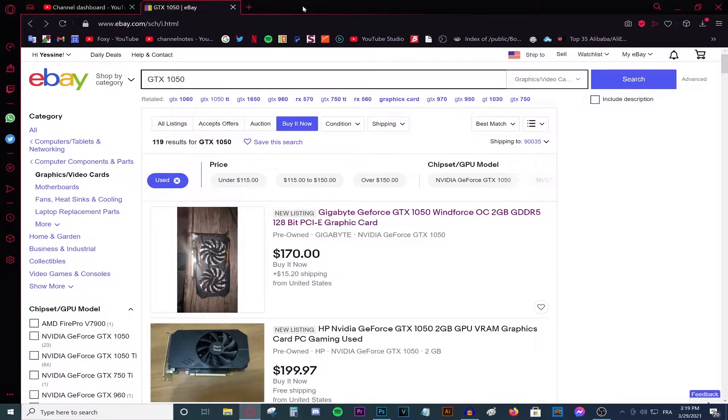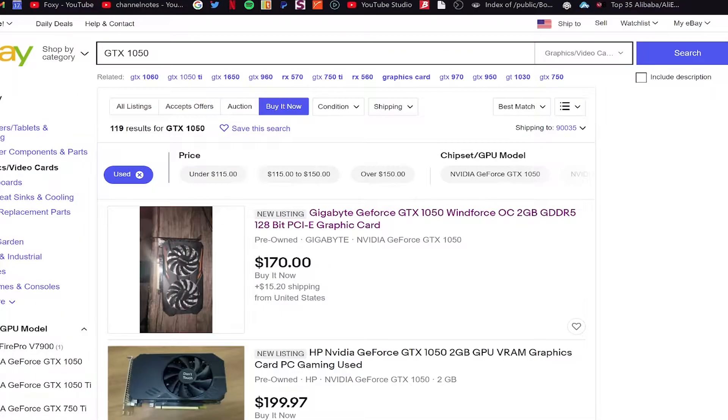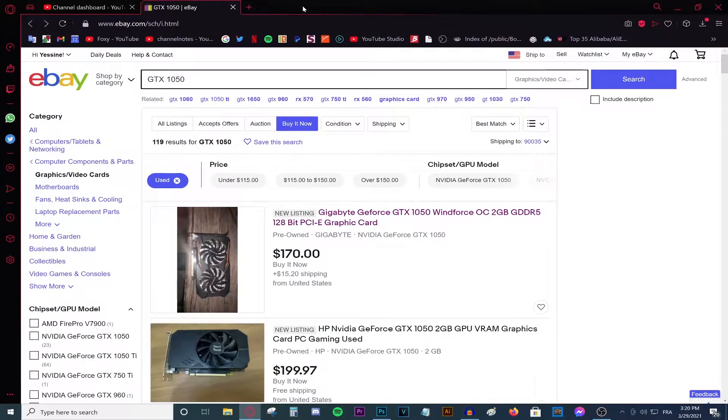Hello everybody, my name is Foxy, welcome back to a new video today. Today's video is going to be a little bit different. As you can see, there is no script, there is no background gameplay, just me recording my monitor and talking.